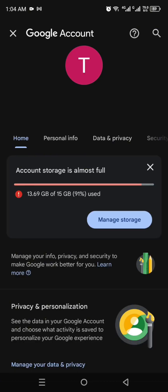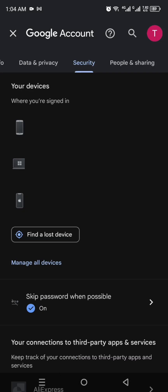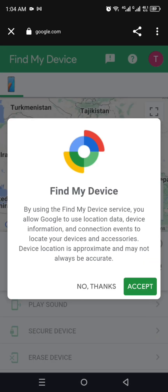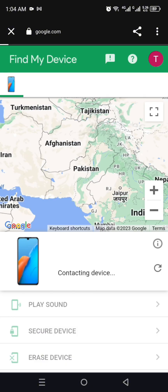Once you're logged in with the Gmail account you want to track, open Google Account, swipe up, and go to the Security option. Here you will see on which devices this Gmail is active. Click on any one of these devices and you will find the option that says 'Find your phone,' which lists all your devices. Click on the lost device, then click on 'Find My Device' and accept.